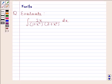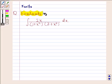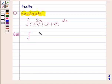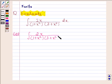Hi and welcome to our session. Let us discuss the following question: evaluate the integral of 2x divided by (1 plus x square) into (3 plus x square) with respect to x. Let us now begin with the solution. We have to evaluate the integral of 2x divided by (1 plus x square) into (3 plus x square) with respect to x.